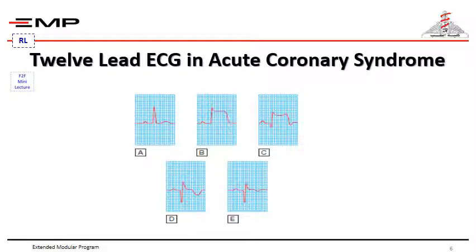The earliest ECG change is usually ST segment deviation. With proximal occlusion of a major coronary artery, ST segment elevation or new bundle branch block is seen initially, with later diminution in the size of the R wave. In cases of transmural or full-thickness infarction, a Q wave develops, and subsequently the T wave becomes inverted due to a change in ventricular repolarization, which persists after the ST segment returns to normal.